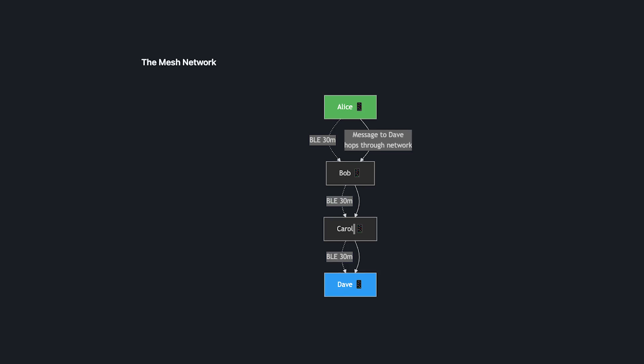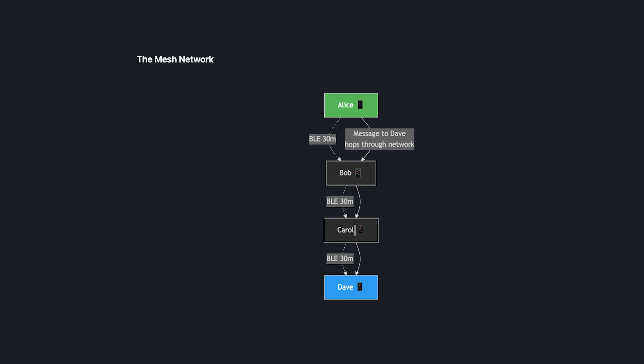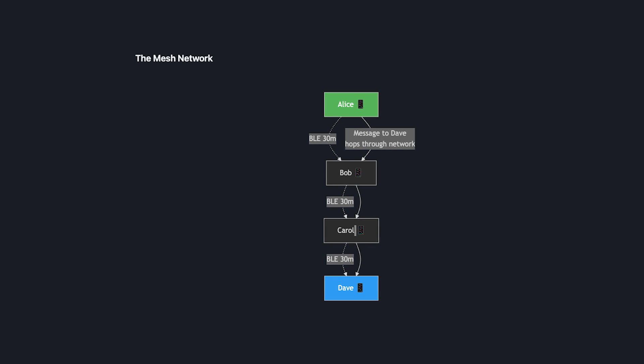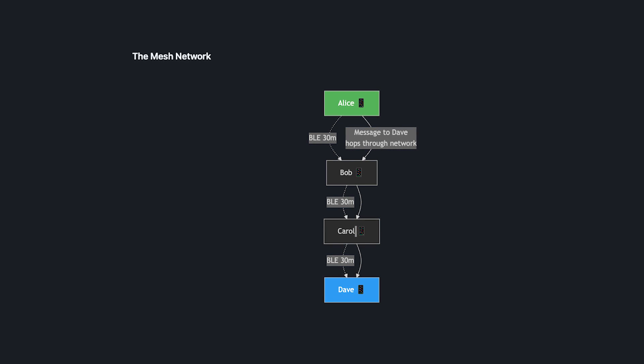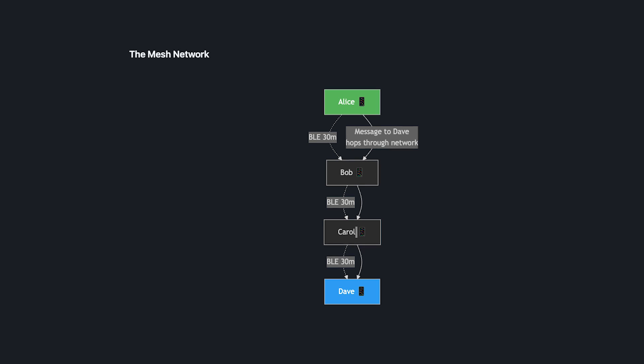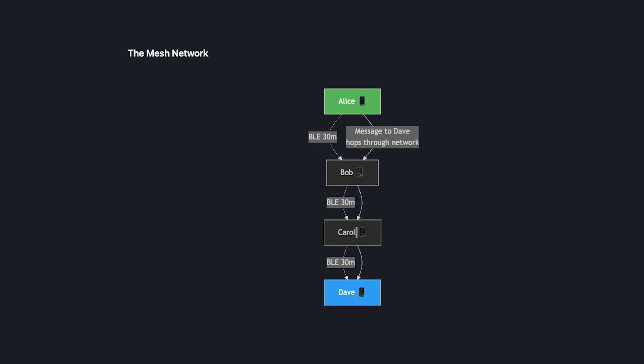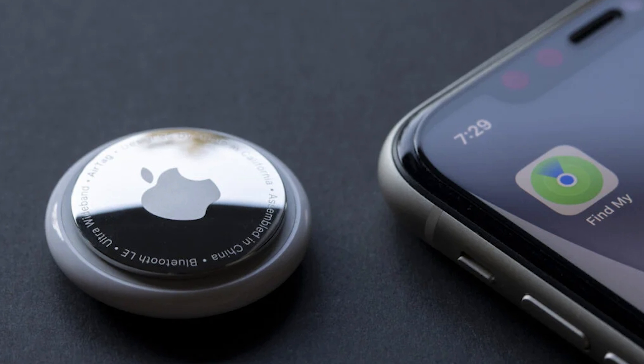Each phone acts both as a sender and relay, creating a network that extends far beyond the Bluetooth individual range. Messages hop from phone to phone until they reach their destination. It's kind of like how AirTags piggyback on other iPhone networks. This also means that there is no central server. Everything runs on a Bluetooth mesh, making it completely decentralized.